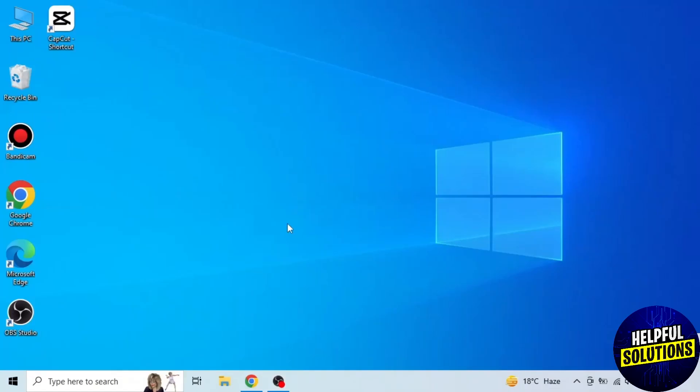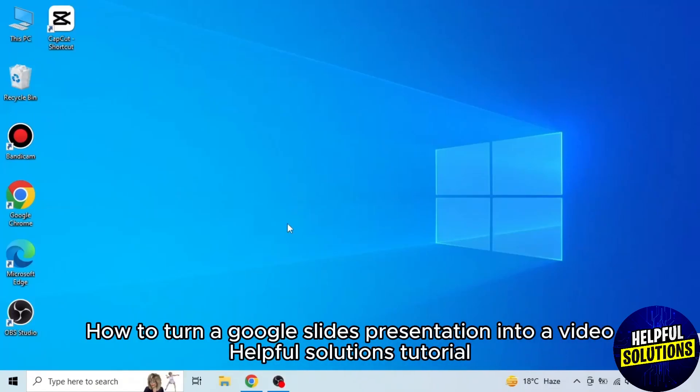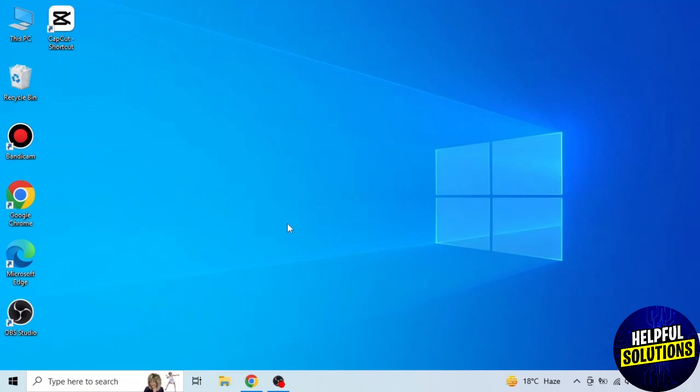In today's video, I will show you how to turn a Google Slides presentation into a video. It's very easy, watch the full video so you don't miss out on any important step.